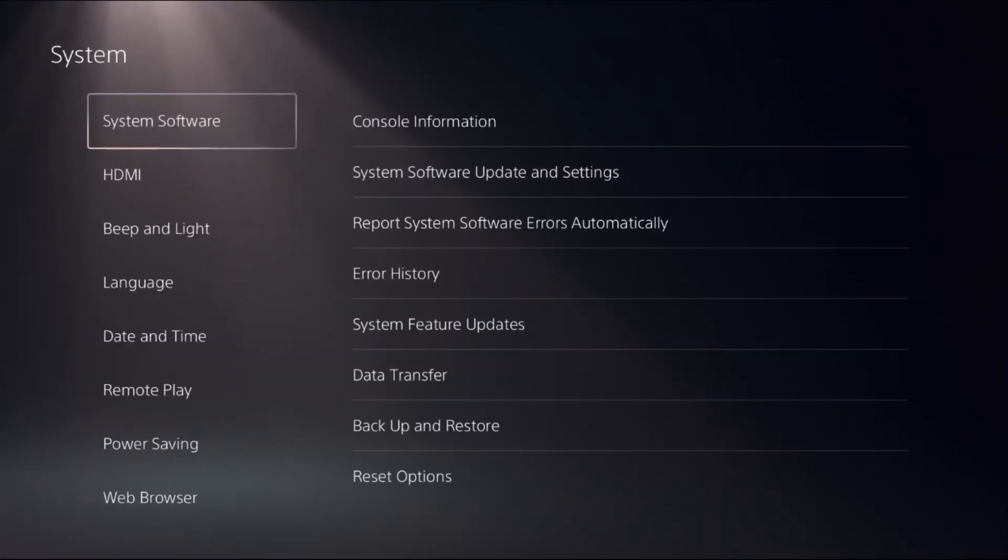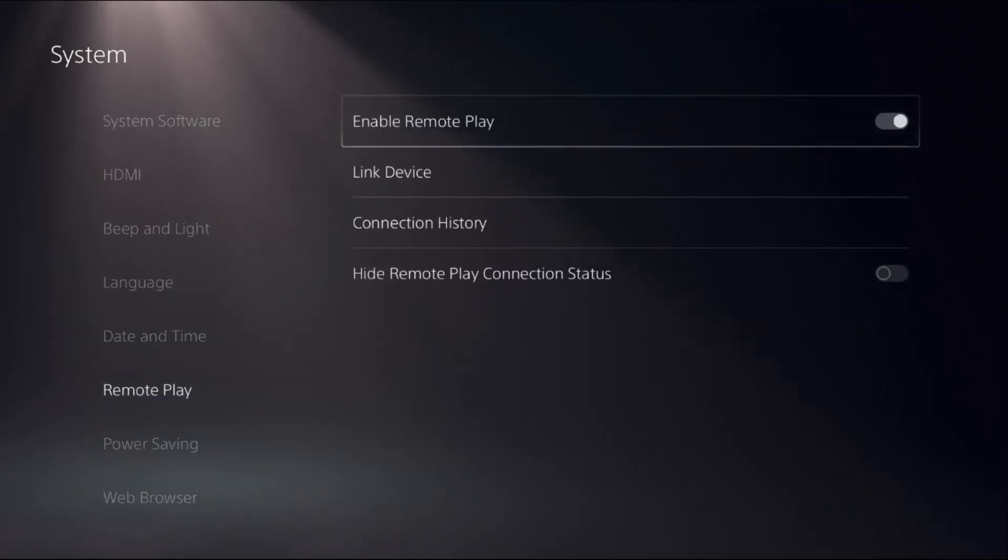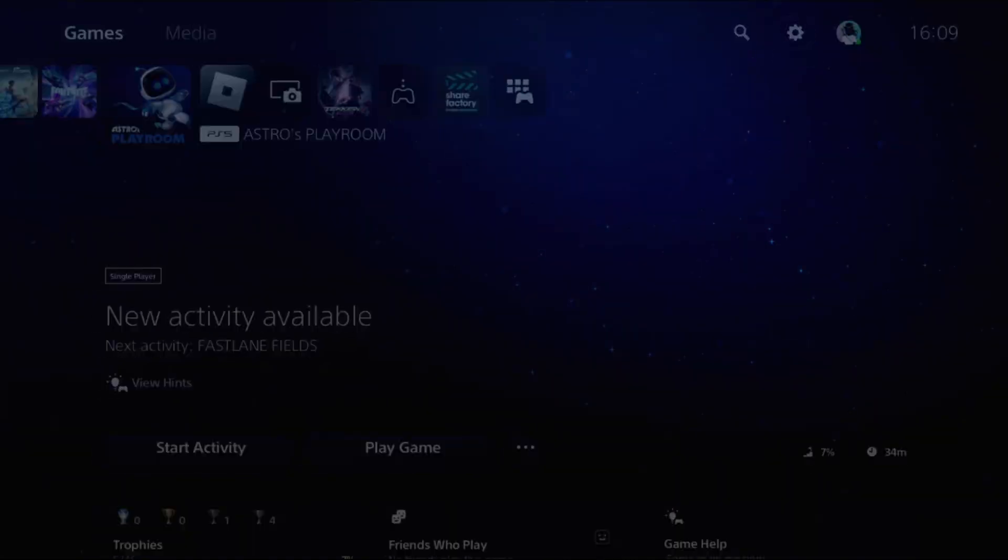Go down to Remote Play. On the right side, we need to enable the Remote Play option. Once done, go back to the main settings.